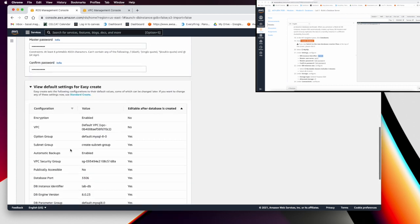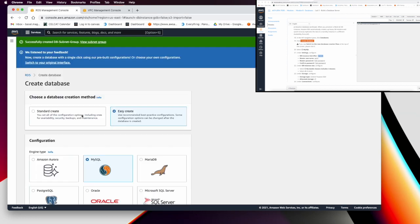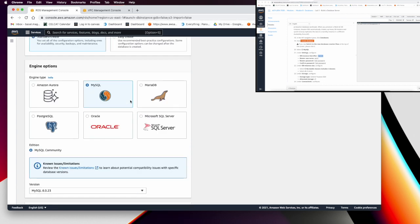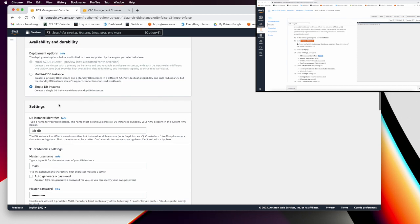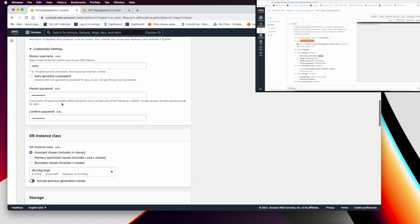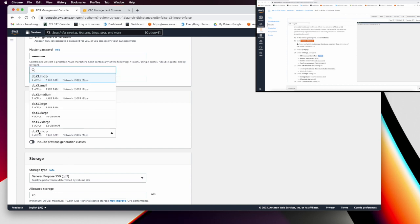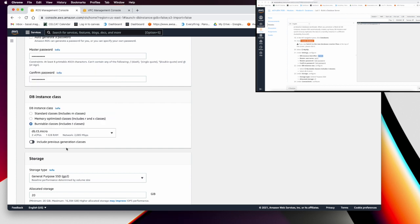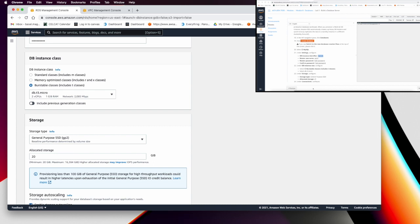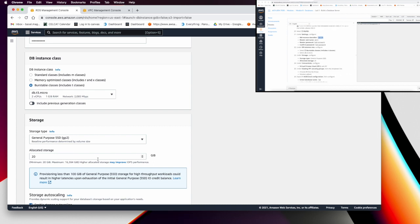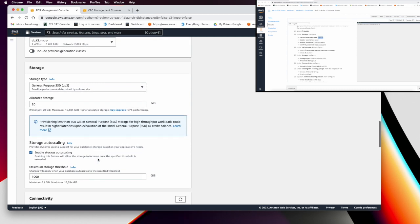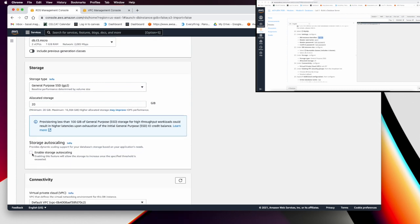Note that using Standard Create gives you many more options compared to Easy Create. For the instance class, the lab asks you to use t3.micro — this is selected by default. In the storage configuration, disable the 'Enable Storage Auto Scaling' checkbox.